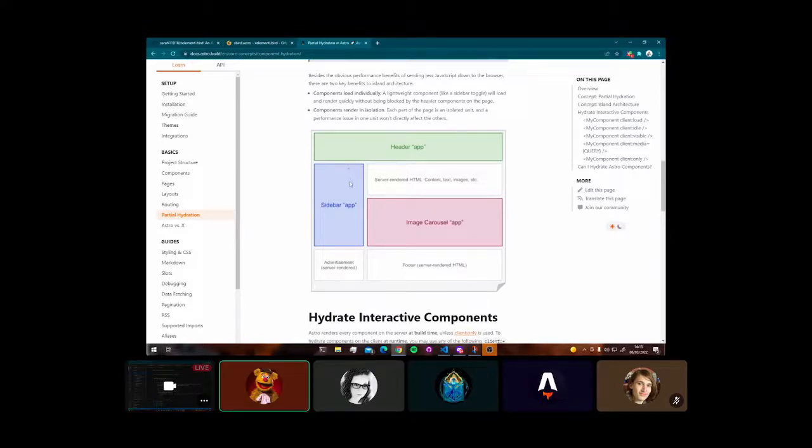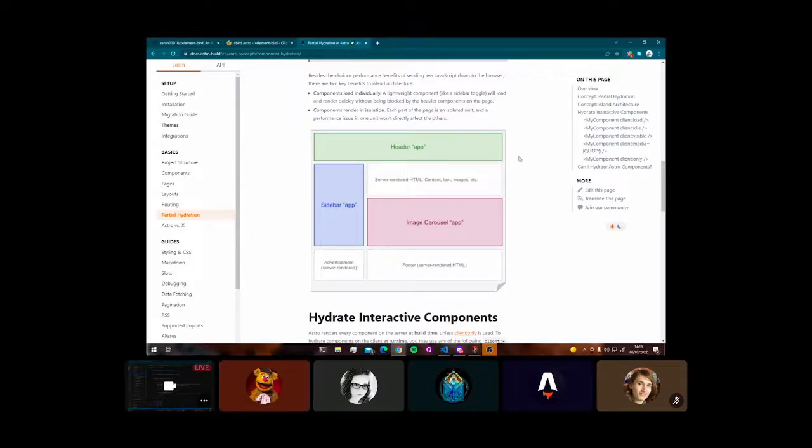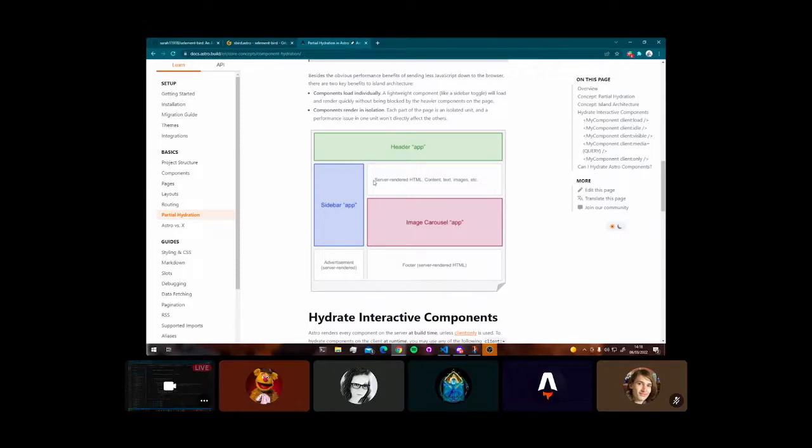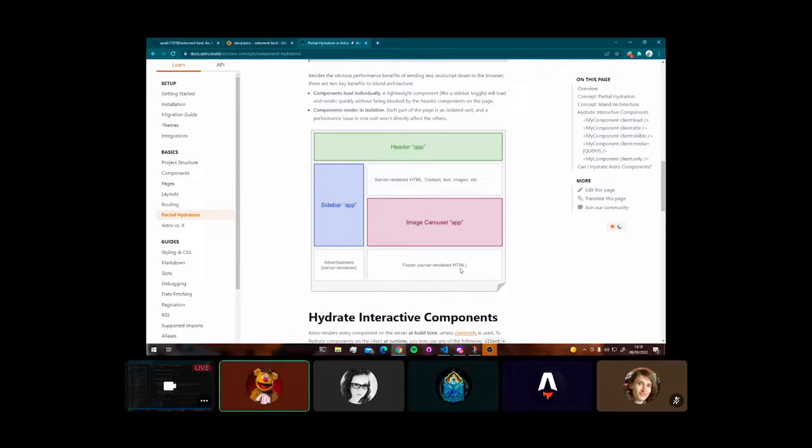That being the static HTML content that React is constantly rendering along with the additional JavaScript functionality, the reactivity as it's called. So Astro takes the concept of islands and really drives it home as part of this ethos.